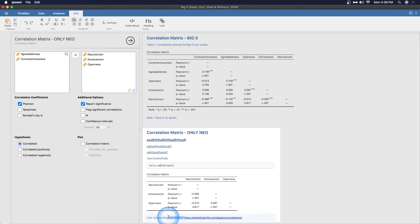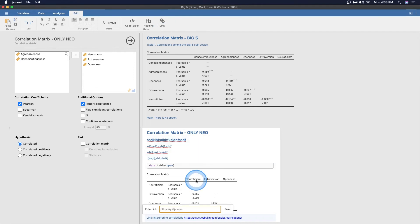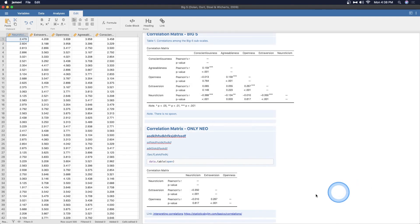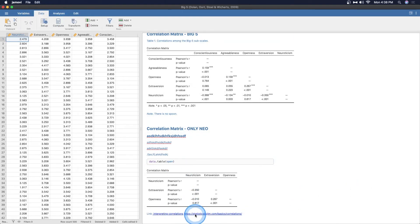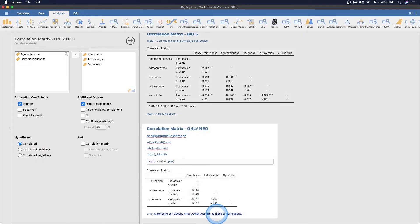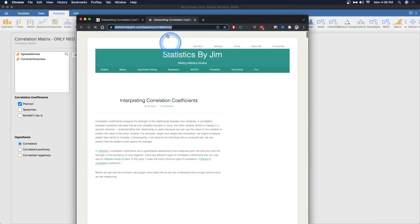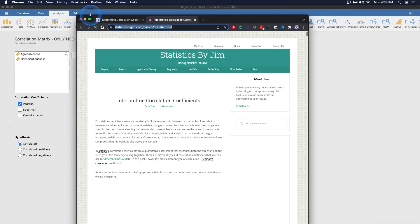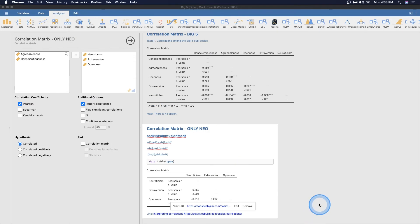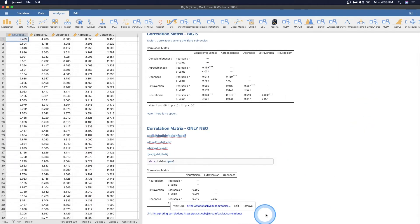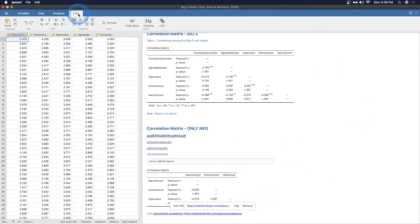Or we can even make just this text interpreting correlations. We can highlight that, put that in as that as well. We click the save button and both of those will go to click on that. Click on that. Is it the URL? Perfect. So that's another thing you can do in the edit tab.